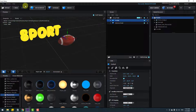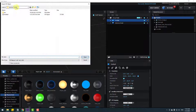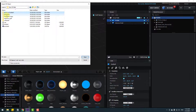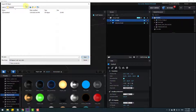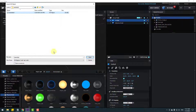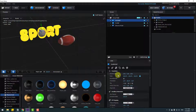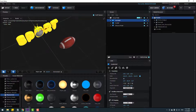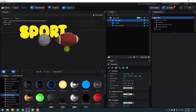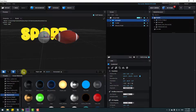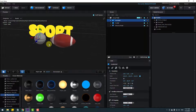Go back to Import, go to the folder, and select the basketball model. Click Open, click OK. Move it into position and adjust the scale.